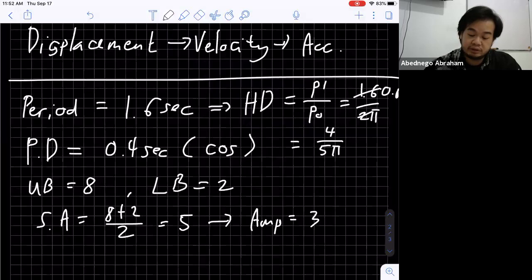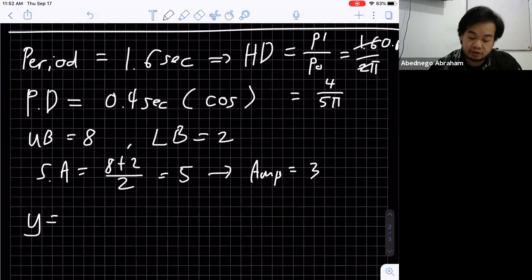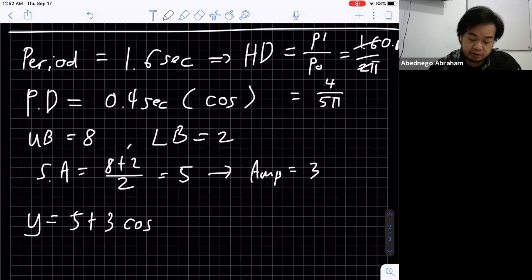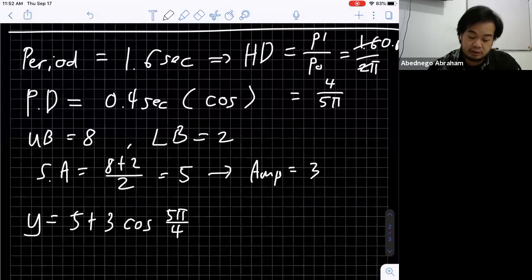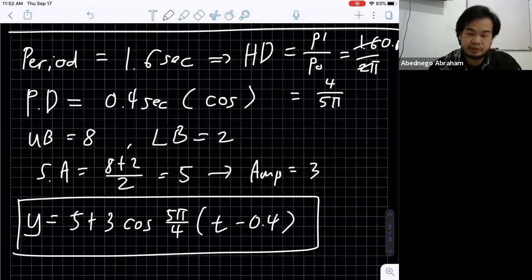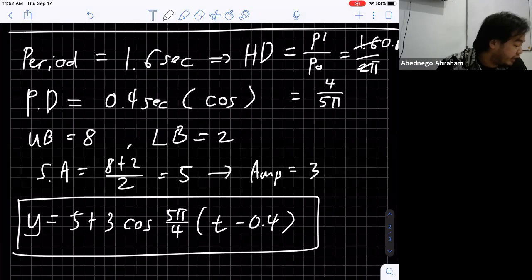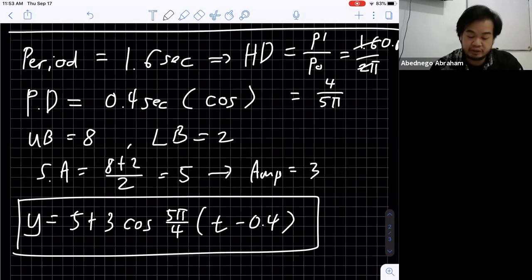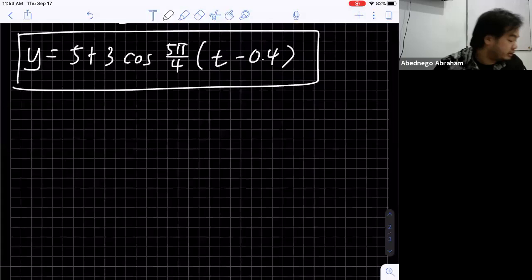Now we have all the information. y equals a plus b cosine of (c times (t minus d)), so y equals 5 plus 3 cosine of (5π/4 times (t minus 0.4)). Here 5 is the sinusoidal axis, 3 is the amplitude, 5π/4 is the reciprocal of the horizontal dilation, and 0.4 is the phase displacement. This is the displacement function — the answer to part (a): write an equation for y in terms of t.